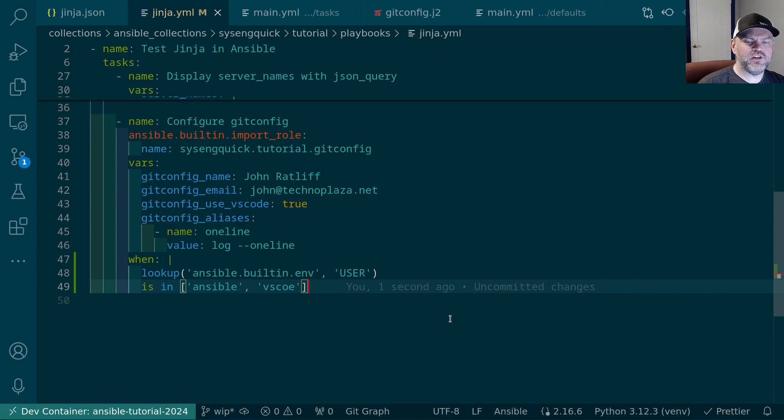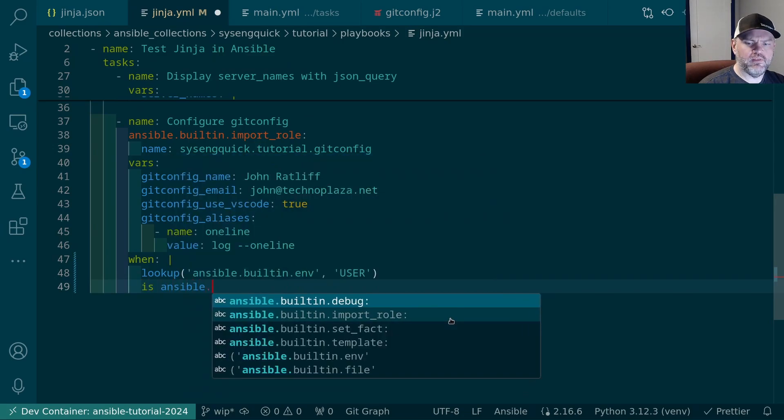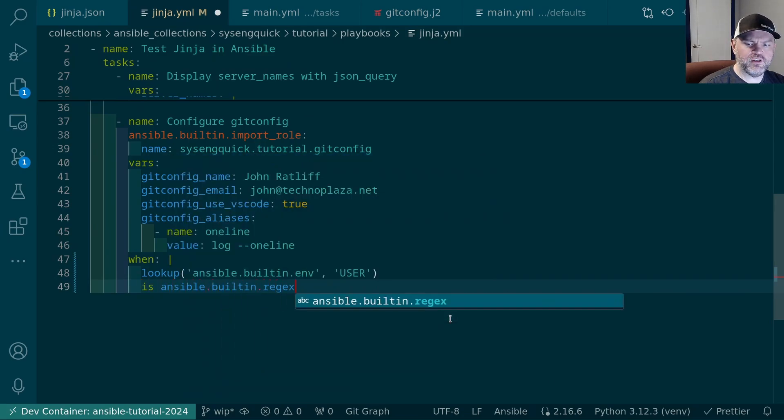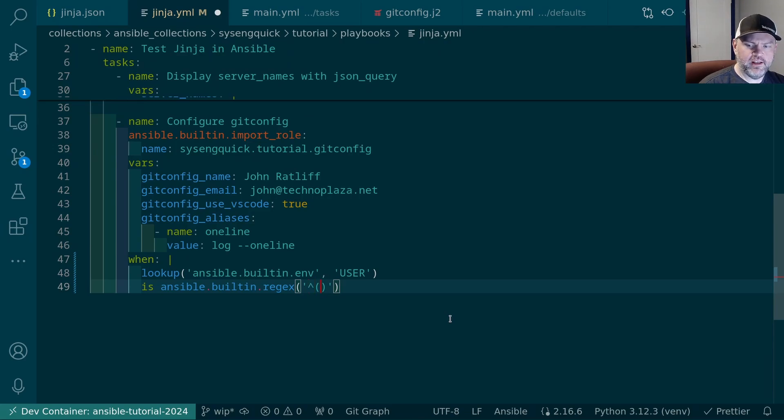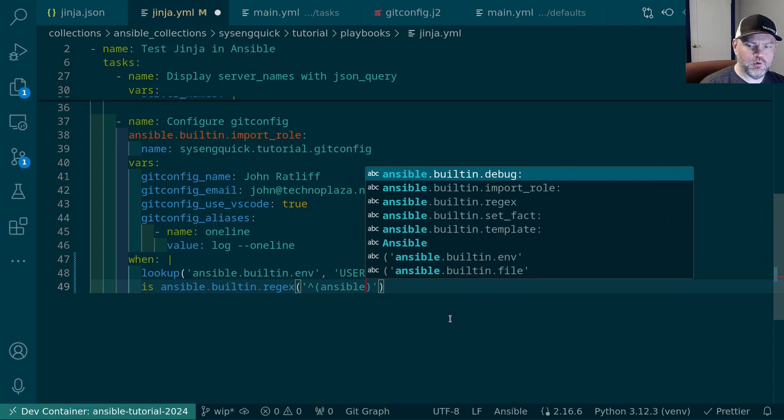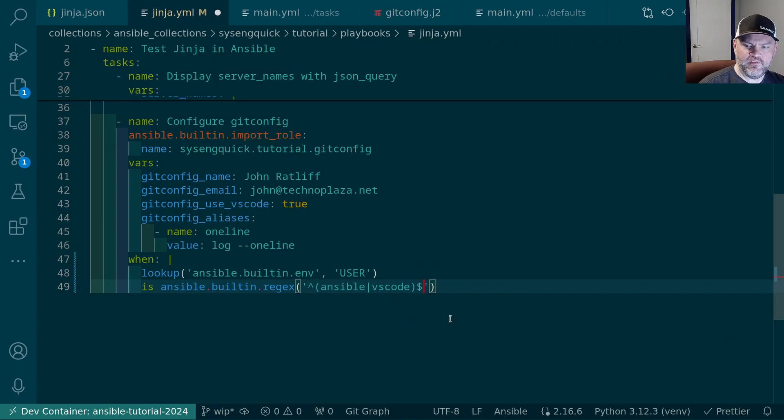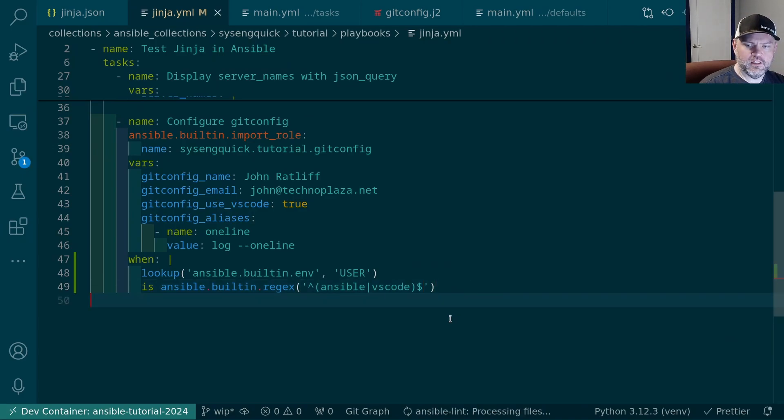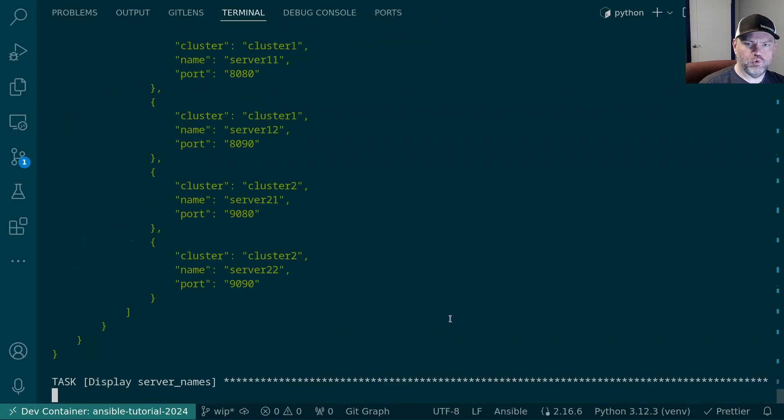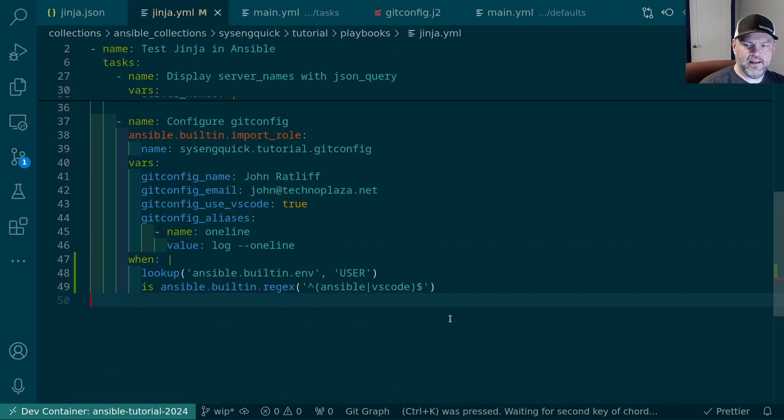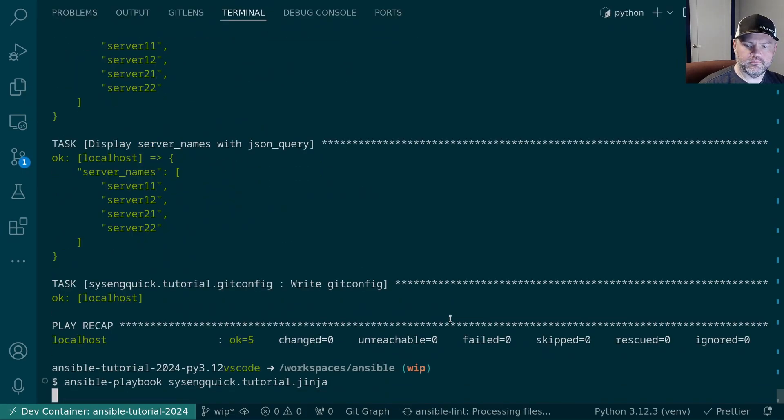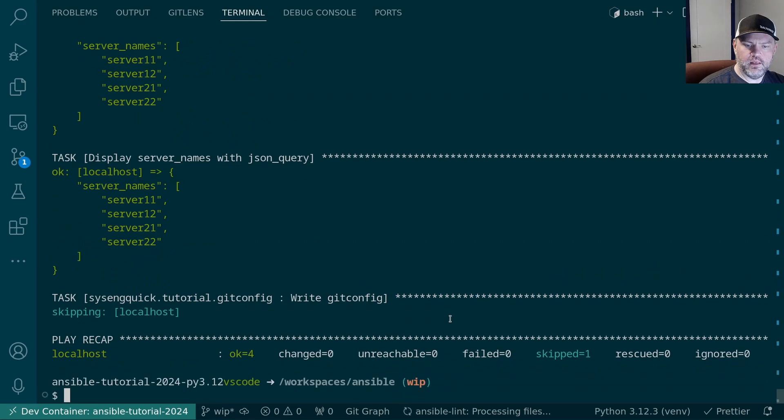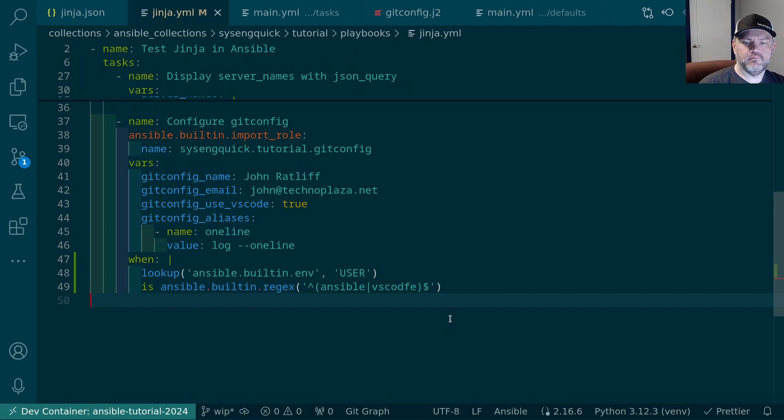There is another option other than the in test. We could have used the regex test instead. Let's see how that would work. Let's remove that line and replace it with ansible.builtin.regex and we'll give it our regular expression. So I want to give it a group and it's going to be vscode. And then we'll have the end of the string. That should be pretty good. Let's go ahead and try that out. This should run the task. And it does. Again, if I typo vscode, it skips the task. So yeah, there's the regex test. There are a lot of other tests but we'll get to those in a future video.